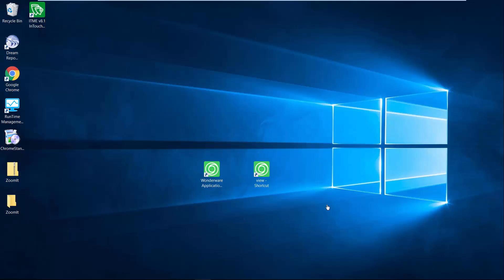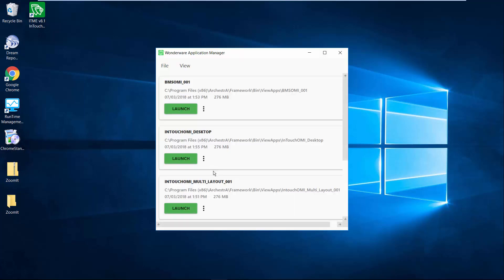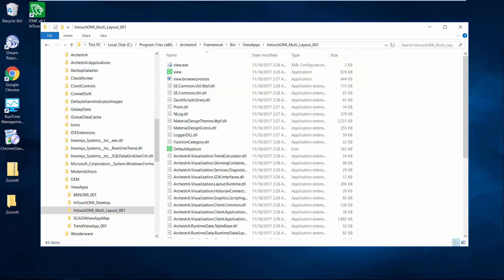So let's take a look at how we run the OMI application in a read-only mode. If we look back at the application manager, you're going to see a path of where the actual file is that runs the application. So if we browse to that application directory...